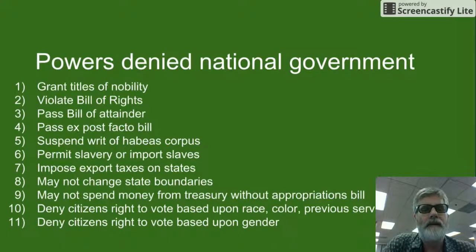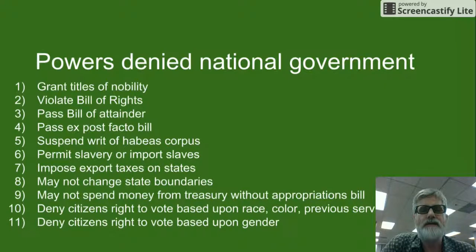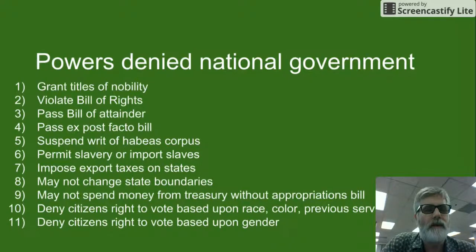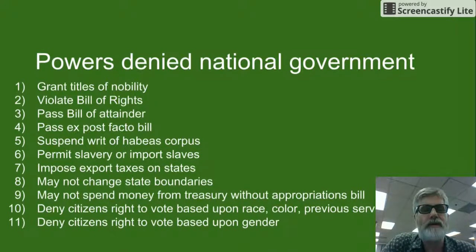The federal government is denied the power to permit slavery or import slaves, to impose export taxes on states or on exports leaving the United States. The federal government may not change state boundaries, and may not spend money from the Treasury without an appropriations bill that has been passed.